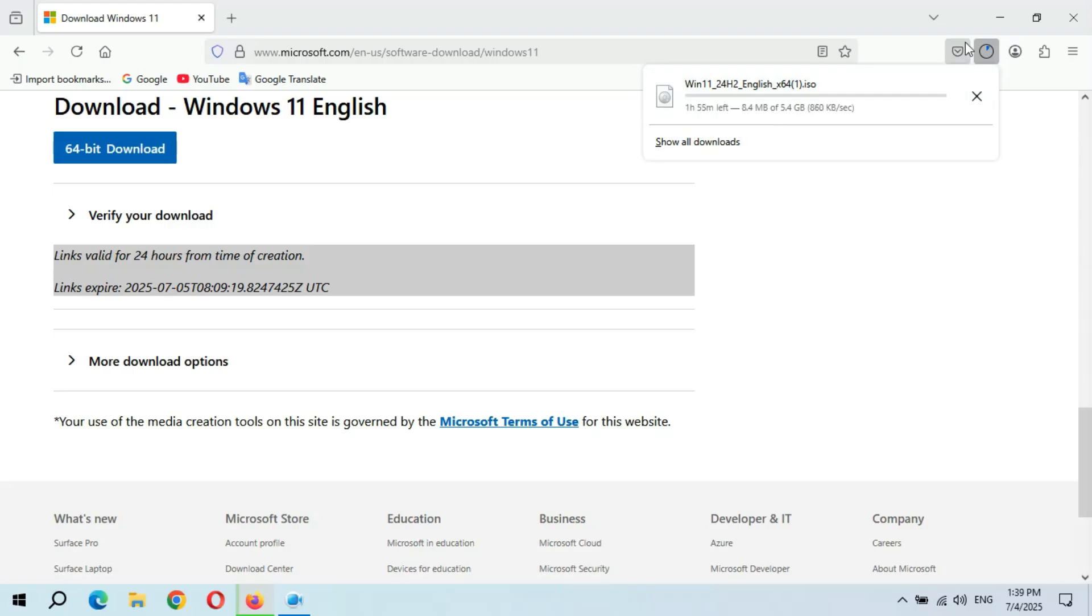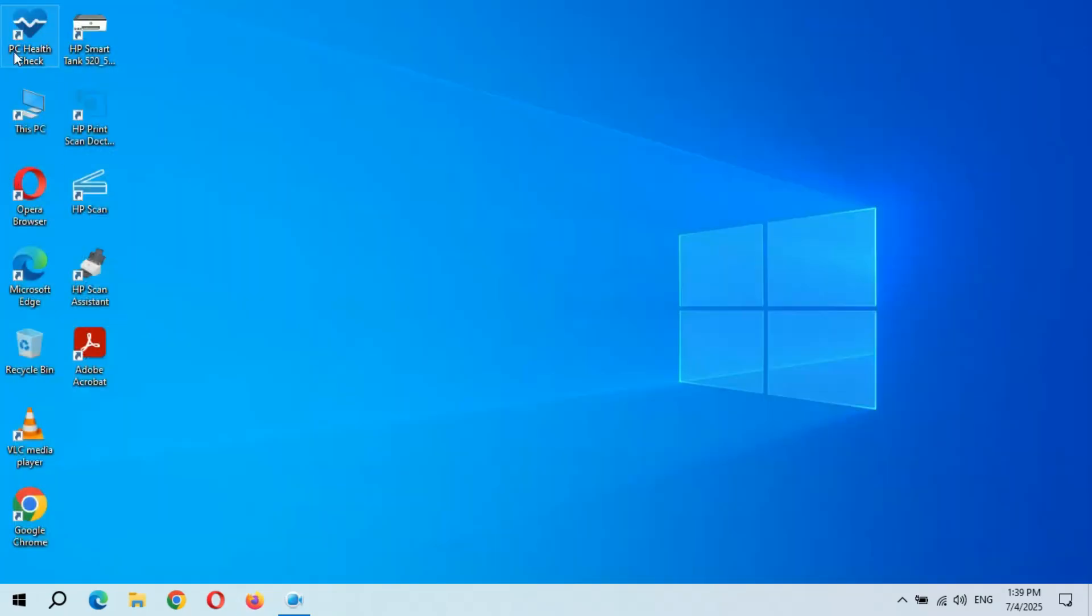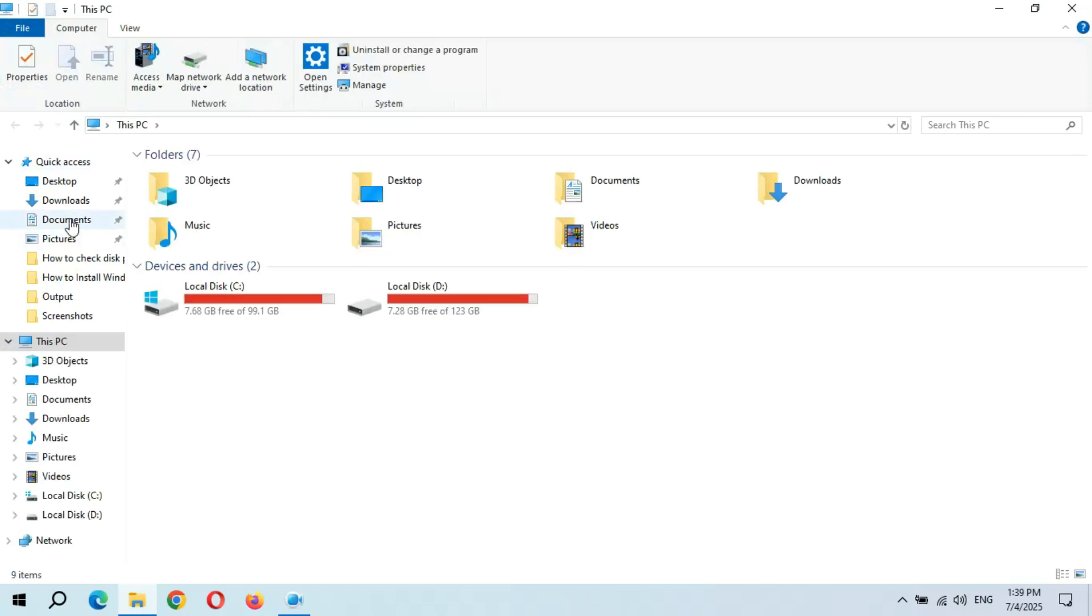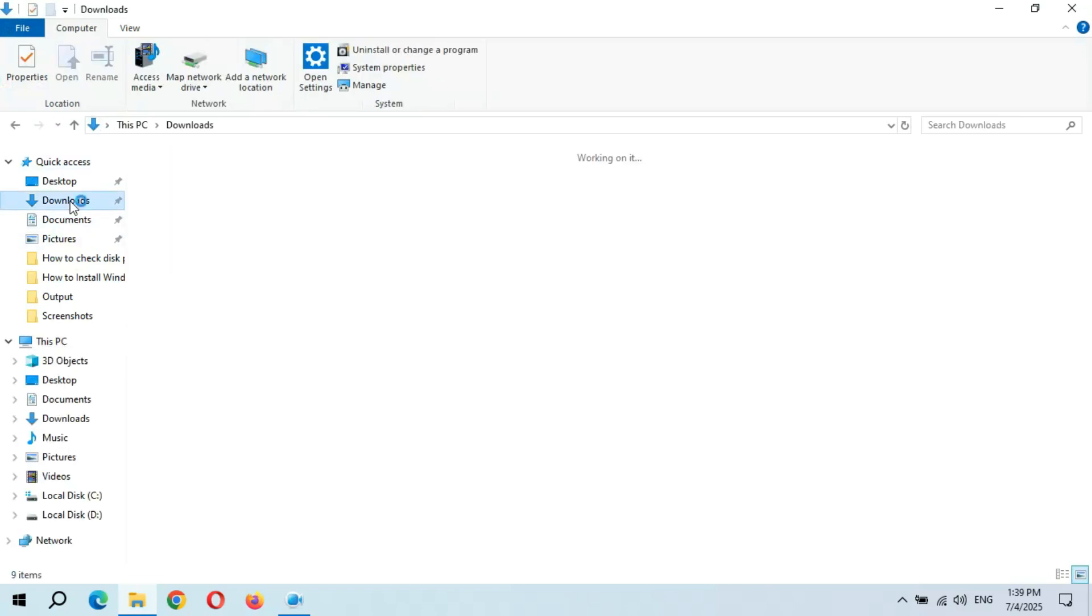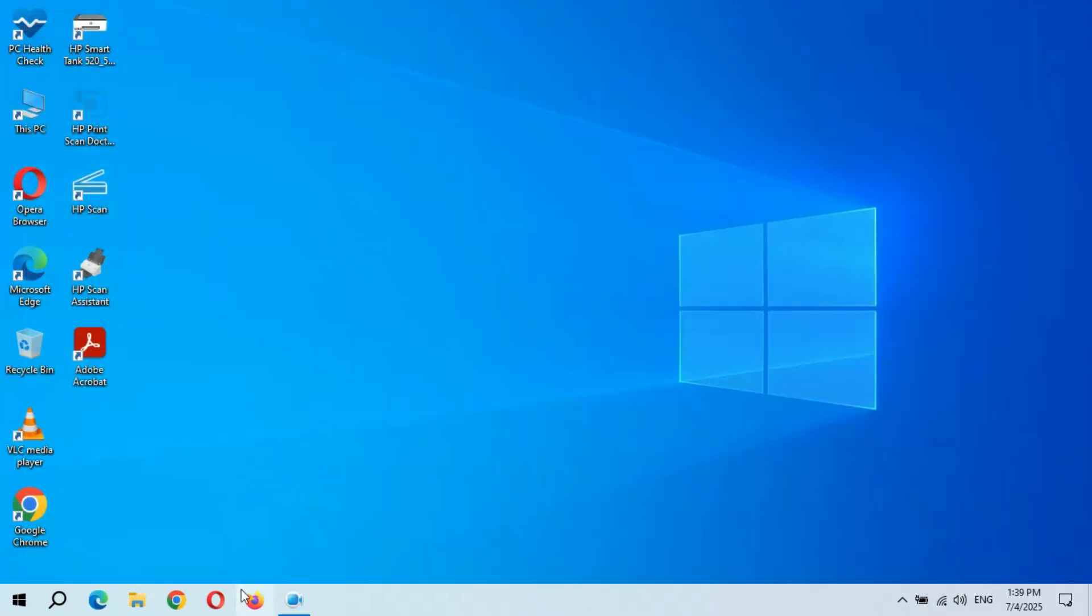After the successful download you will get this ISO file. Here it is. Now again open an internet browser.